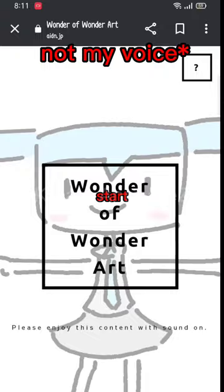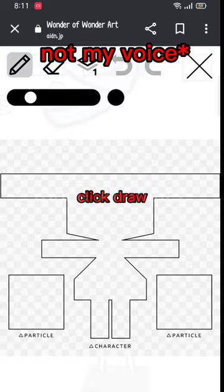Click Draw. Draw your character. Don't draw outside the box, or else it will not work.